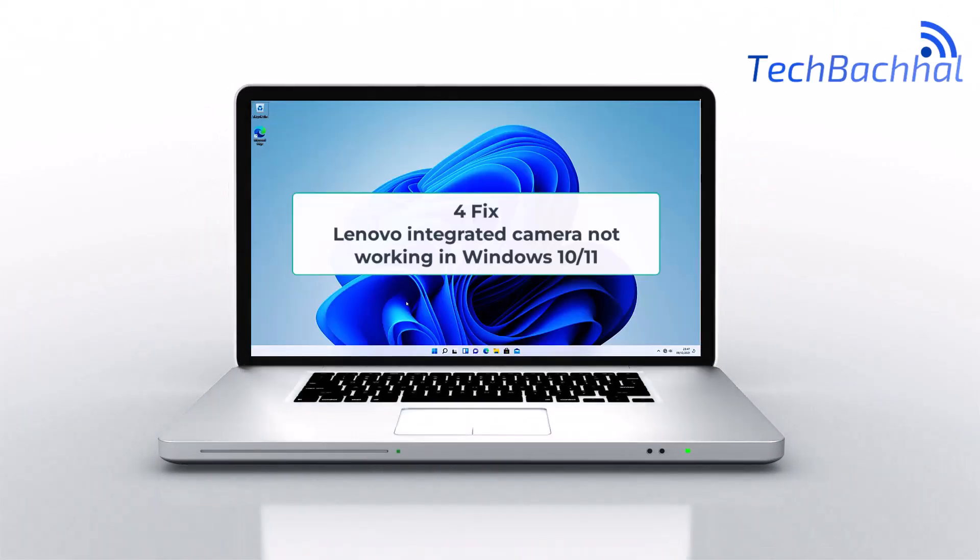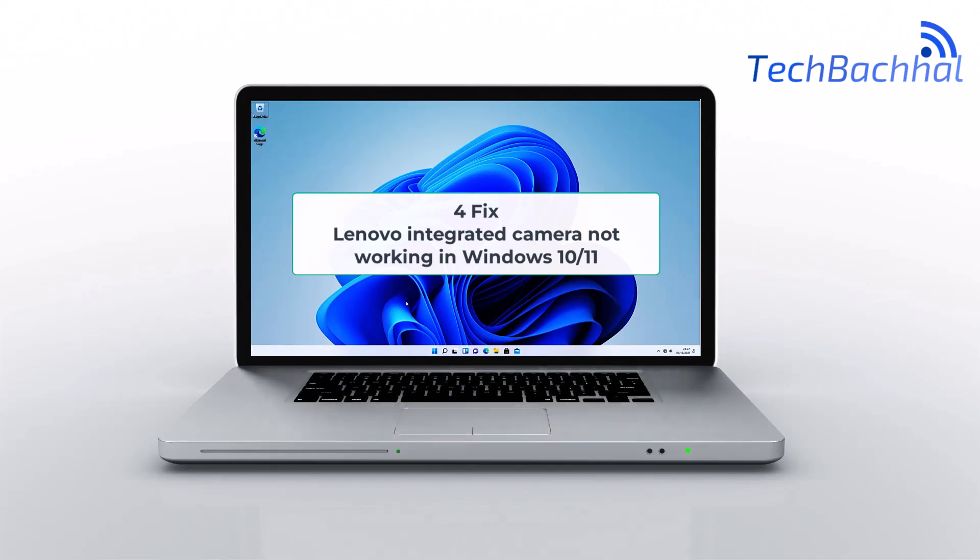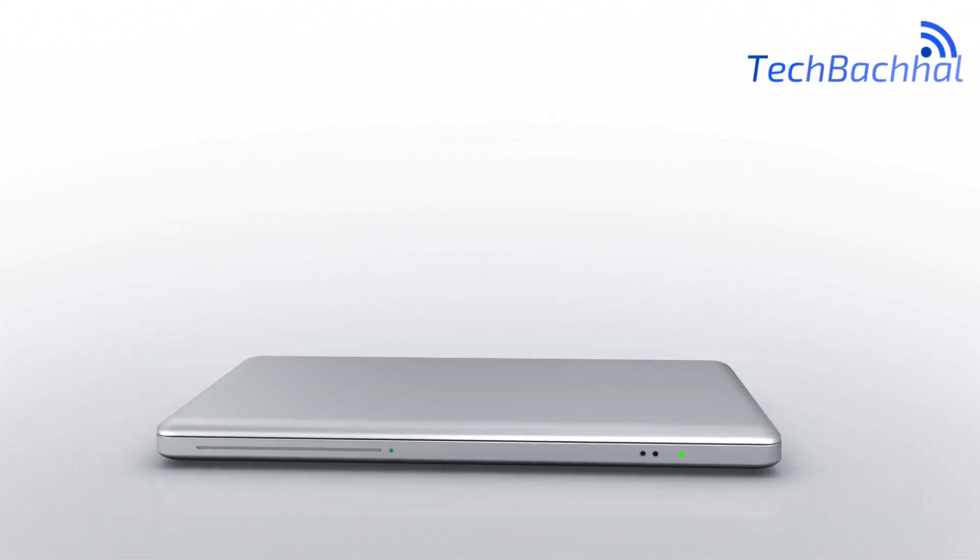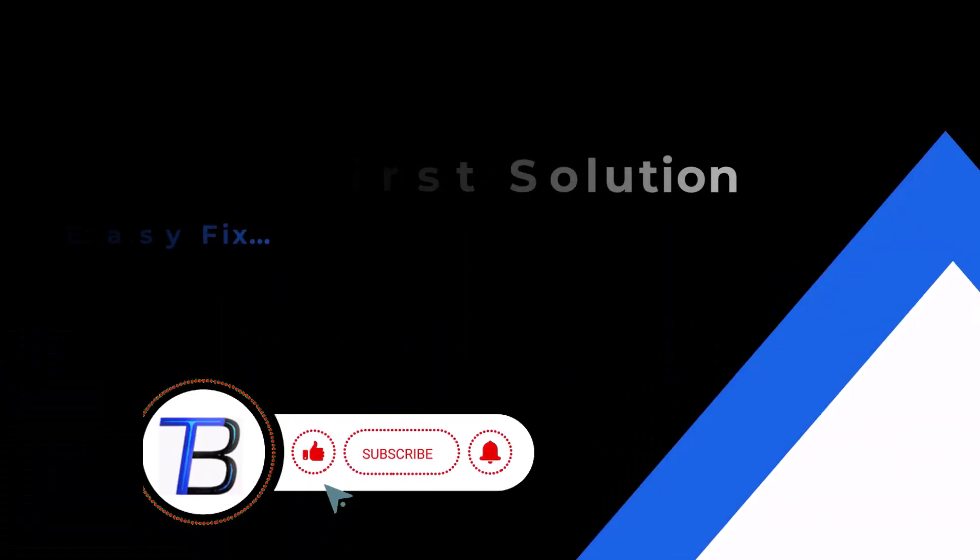Is your Lenovo integrated camera not working on Windows 11? Let's fix it with simple steps.